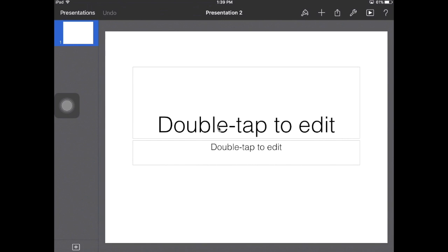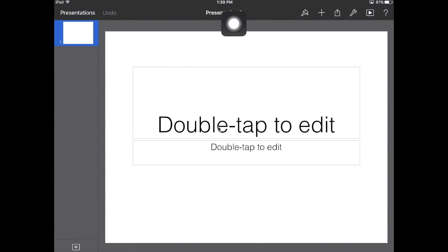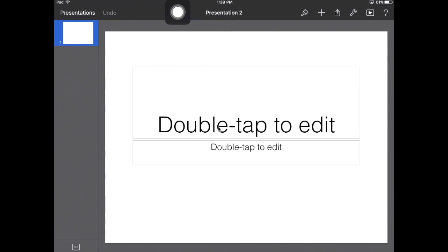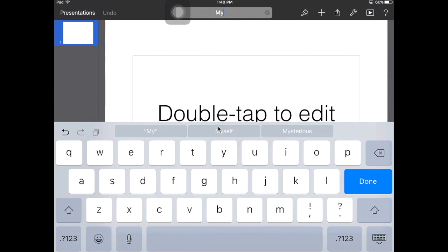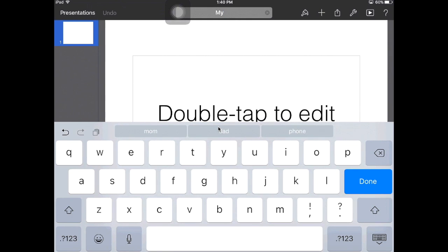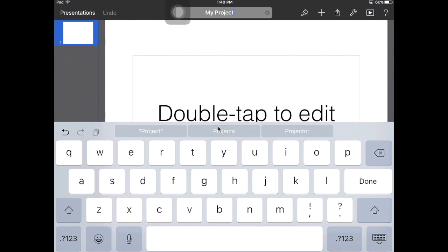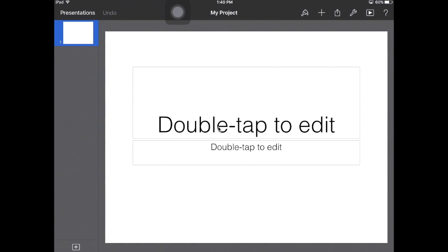The next thing I need you to do is go up to where mine says "Presentation Number Two" right up here on the screen, and I'd like you to change the name of your project. In this case I'm just going to call mine "My Project." It's best that you pick something you can recognize so that when you're going through later you can easily find your projects.